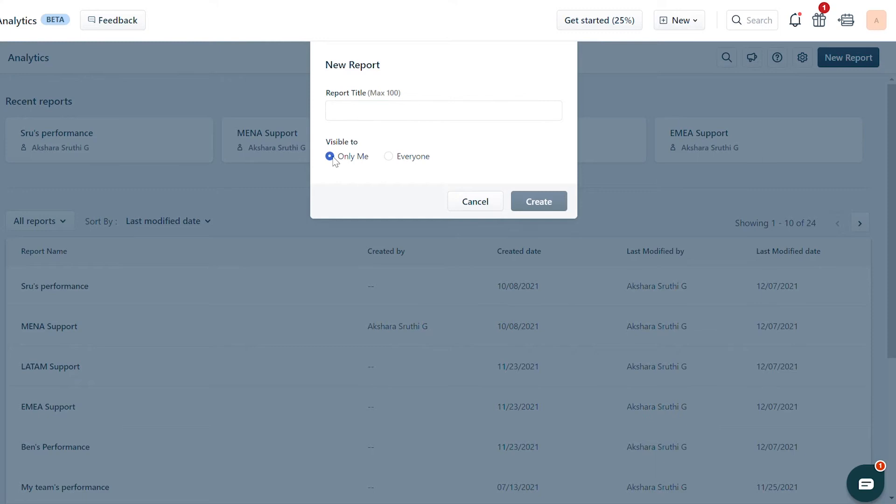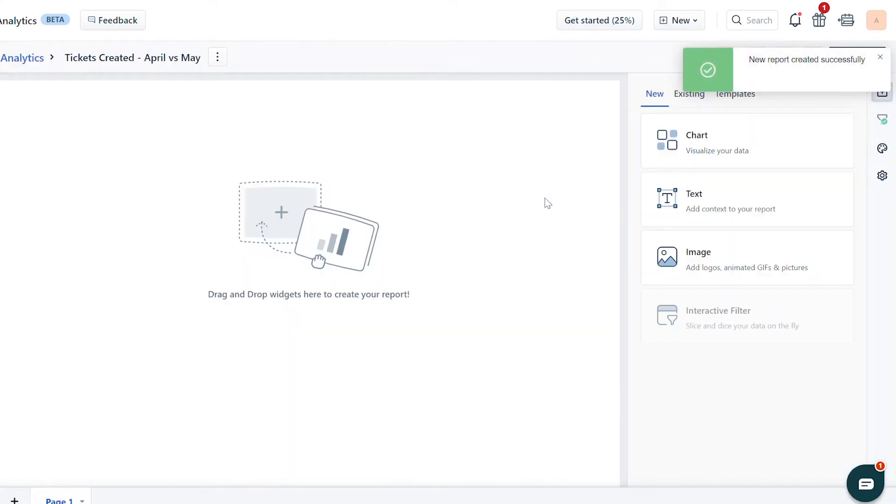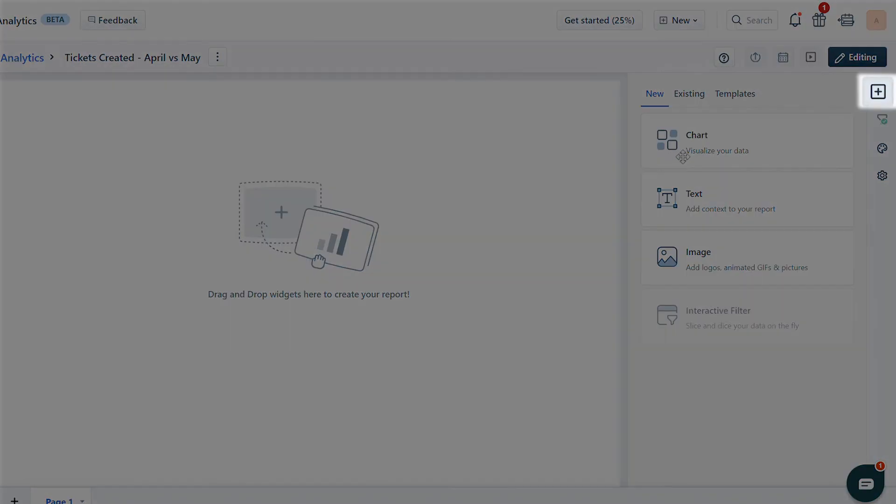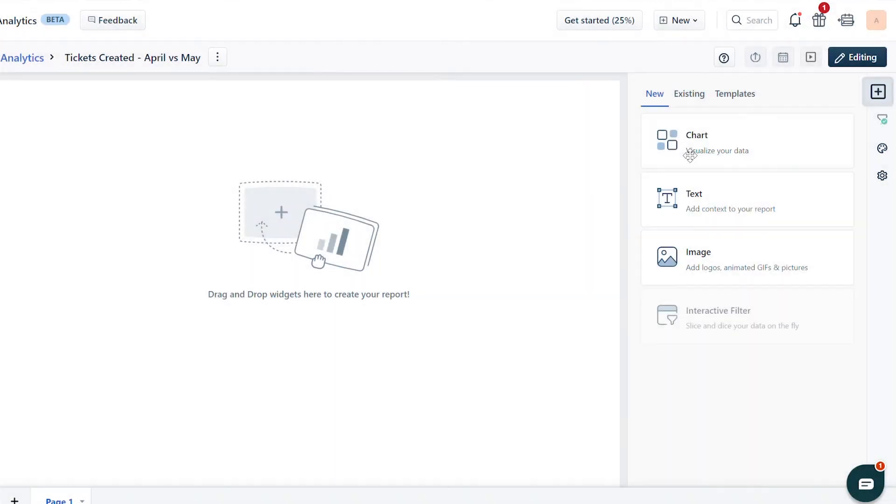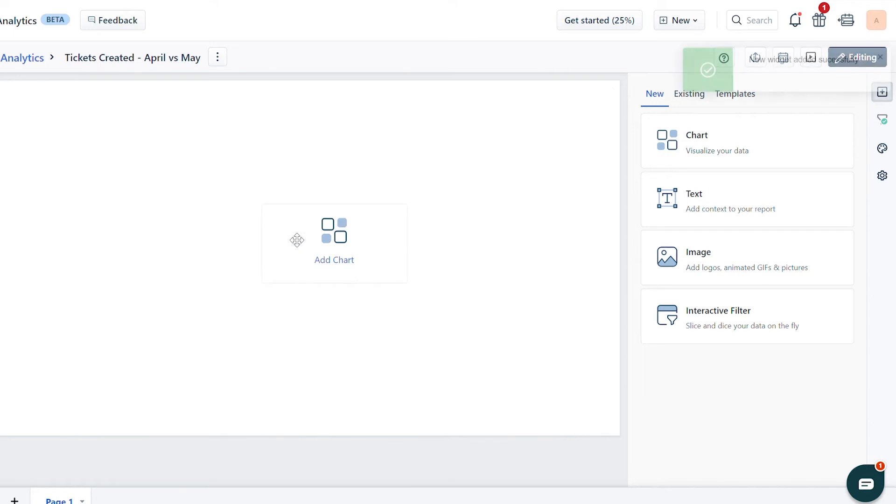Name your report and choose its visibility. A new report is created. Click on the Add Widget button on the right side panel. Drag and drop the Chart widget to the report area.